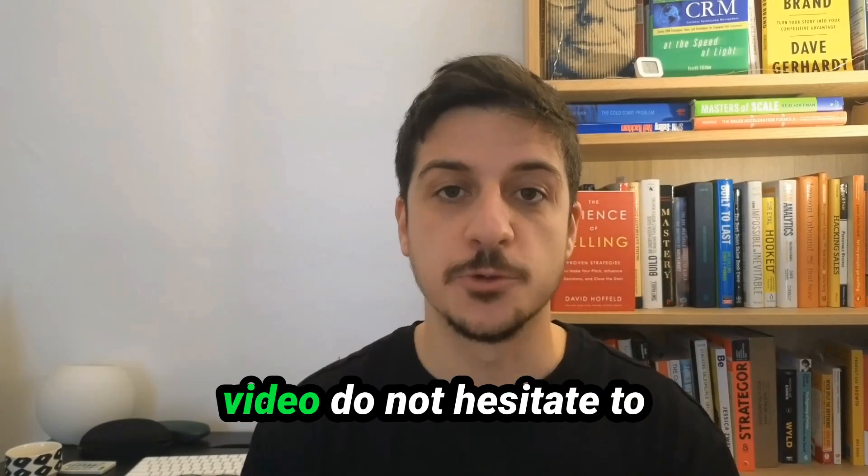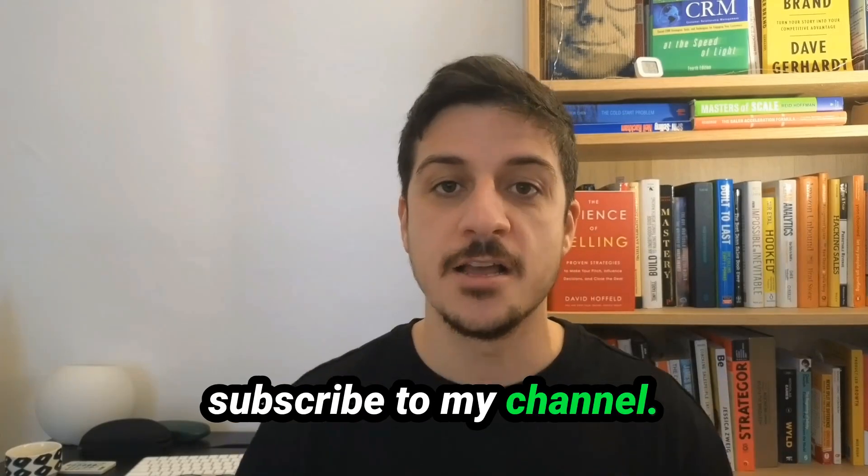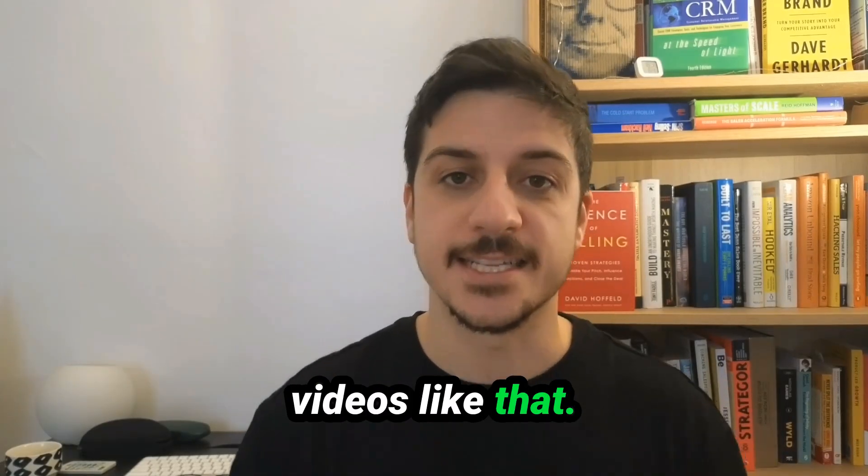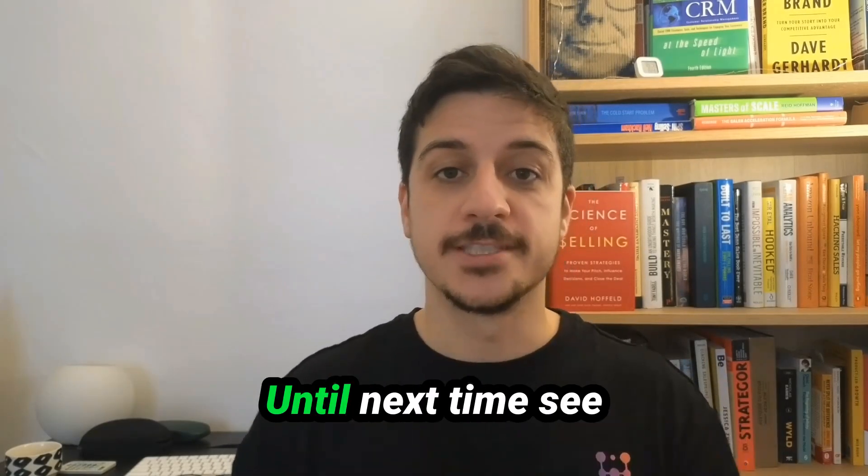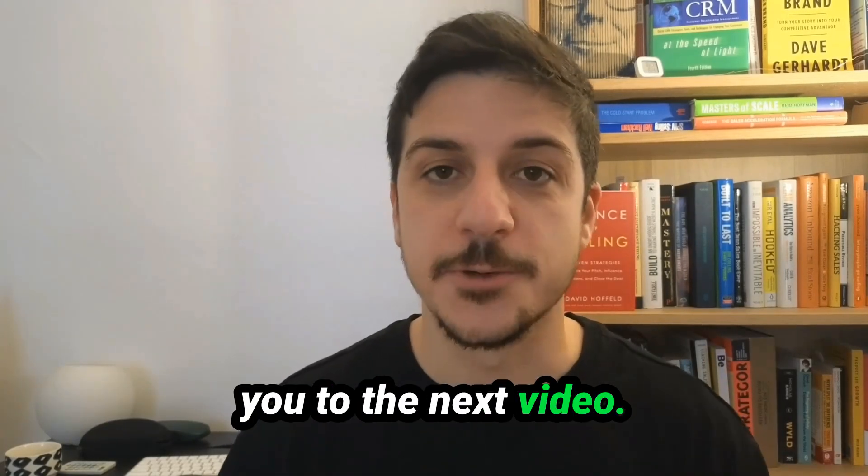If you really like this video, do not hesitate to subscribe to my channel so you can get more videos like that. And until next time, see you in the next video.